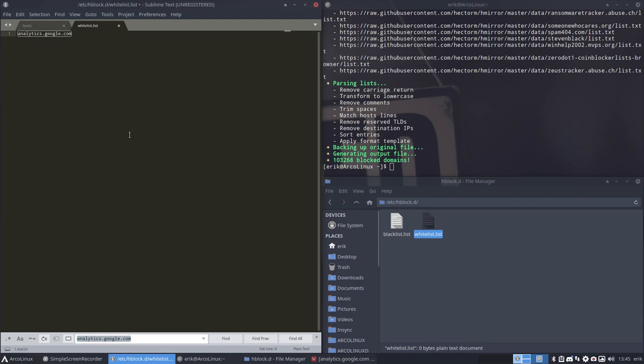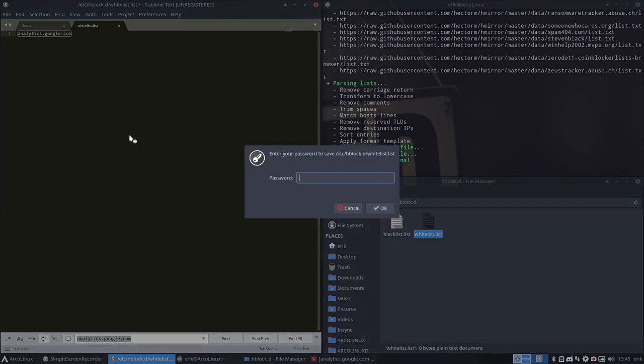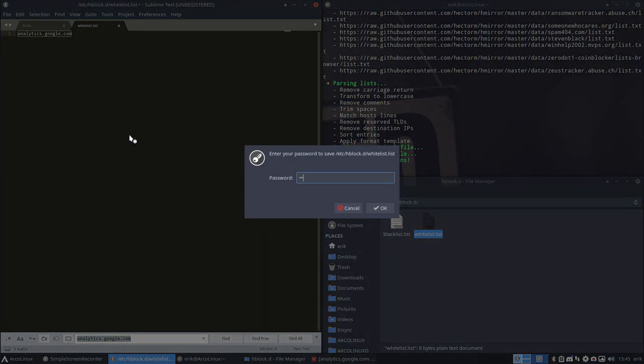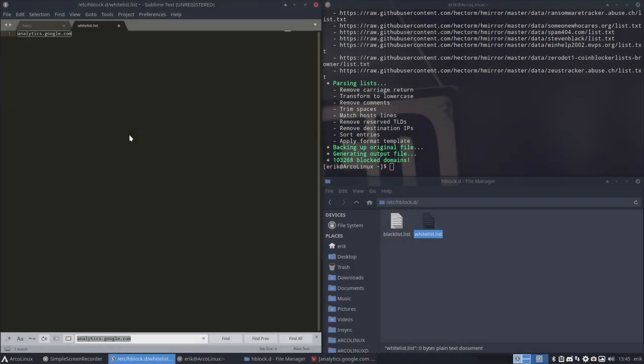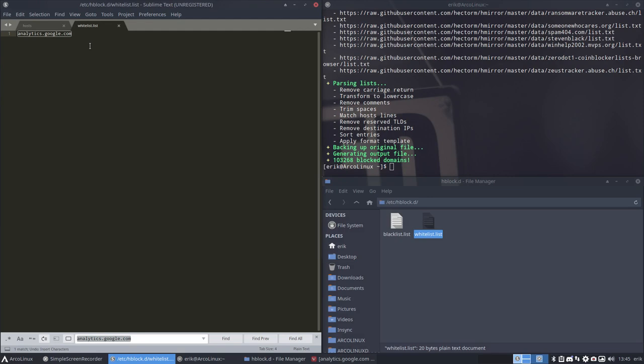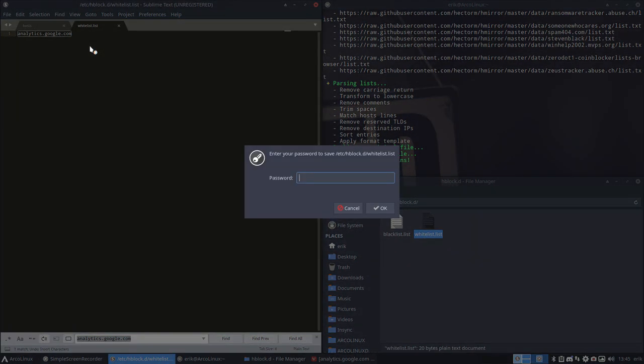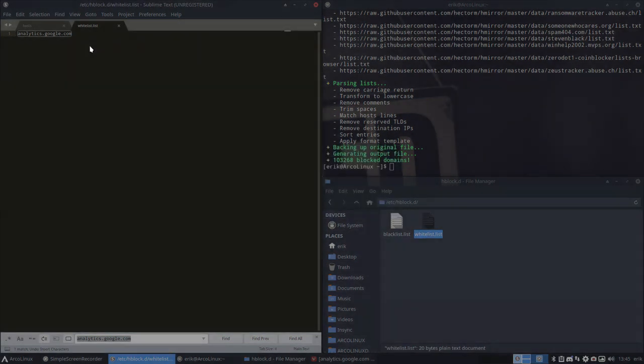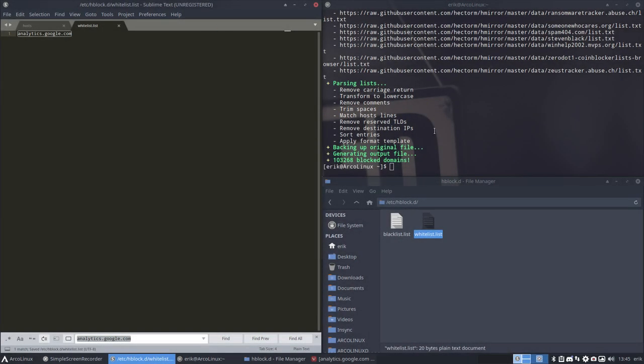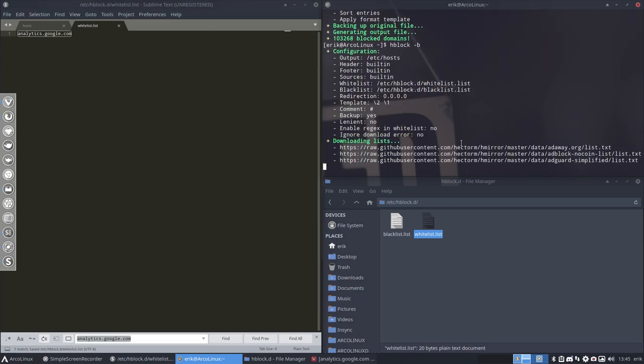Let's copy paste analytics.google.com in there. For every new element that you come up with, a new line. And that's all you need to know. Save it and run it again, because it's going to get it again.